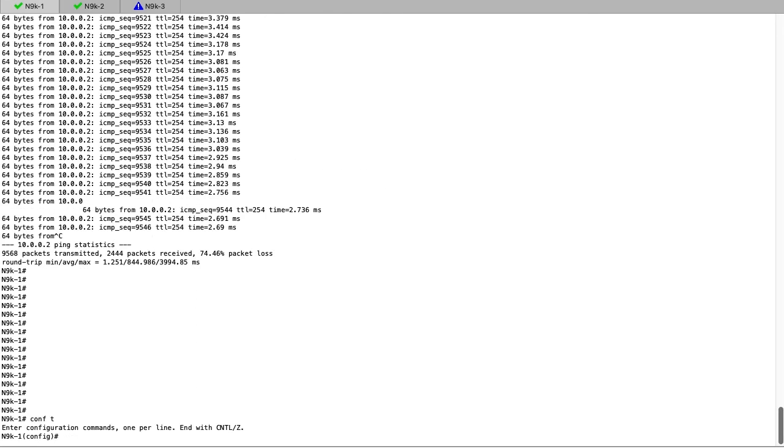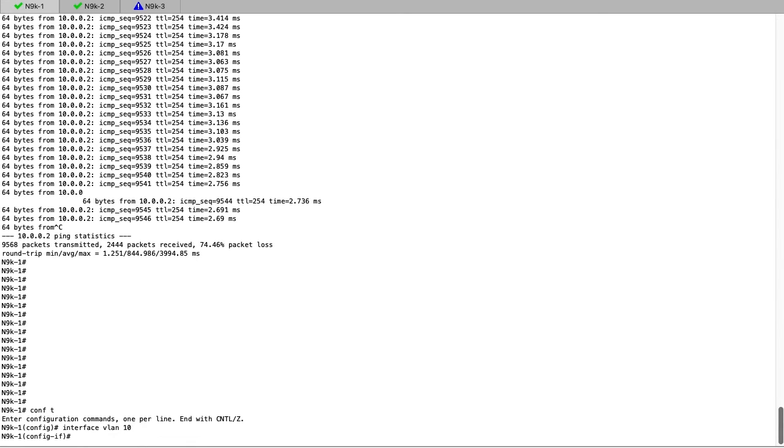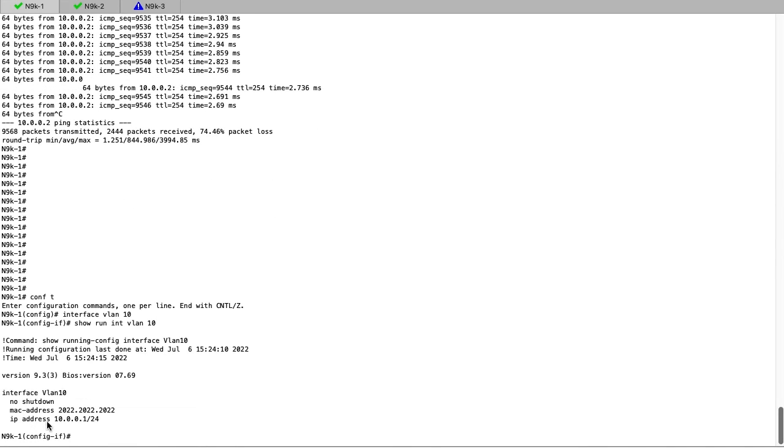As stated, the Nexus switch is just observing where MAC addresses are arriving and recording that in the MAC table. To resolve this issue, we will have to go to Nexus 1 and change the MAC address so that there's no longer a duplicate MAC in the network.